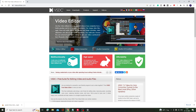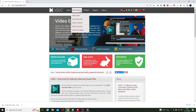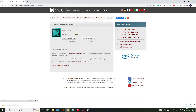VSDC is also absolutely free and works without any watermark. Once you come to the website, you will see many options like audio CD grabber, audio converter, video converter, and video editor. Click on Download from the top menu, then click on Video Editor, and click Download Video Editor. The download and install process is very simple.